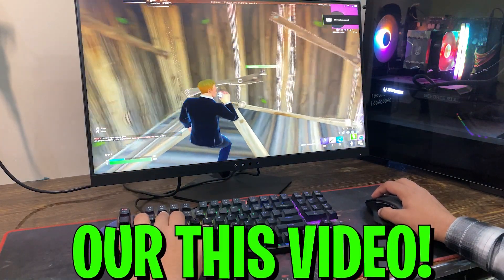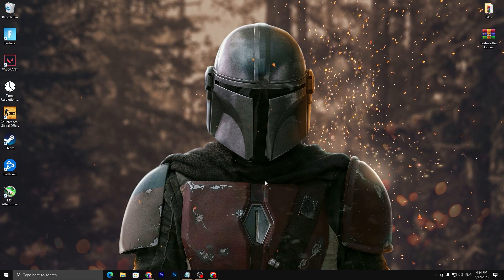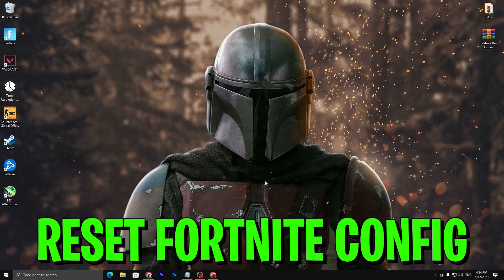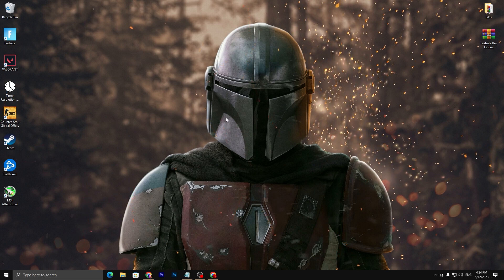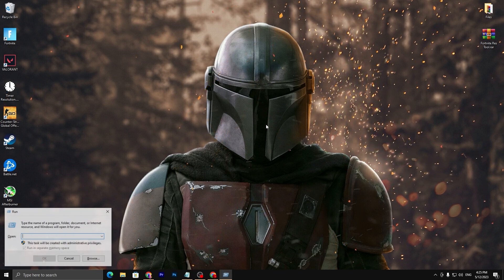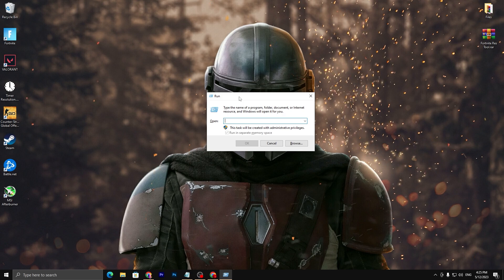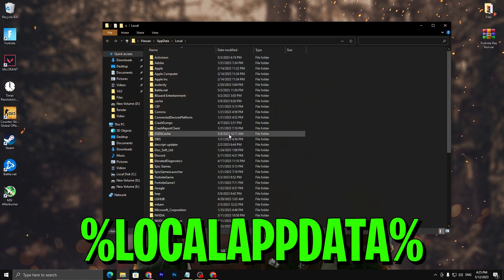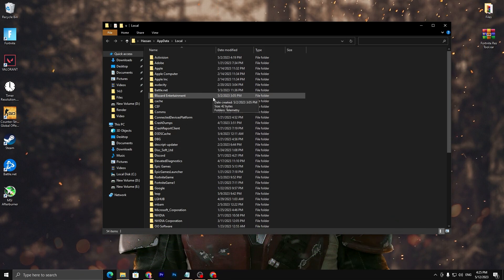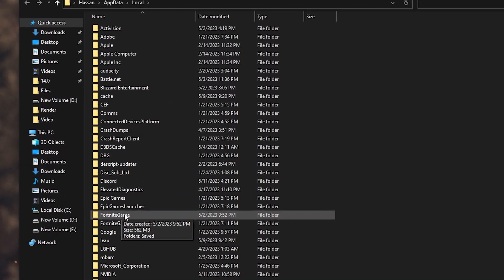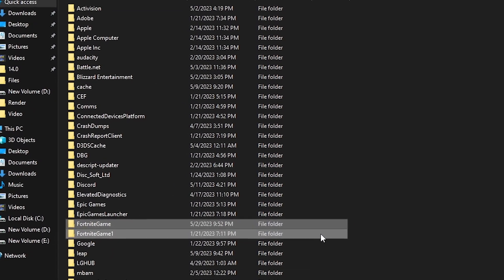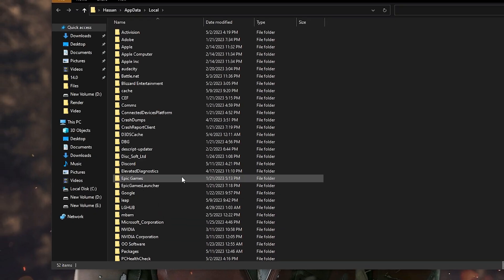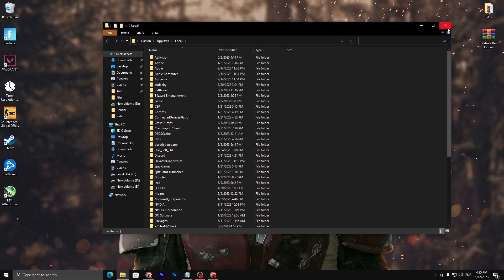First, we are going to reset our Fortnite settings to get the default and best settings out of our PC. Press the Windows key and R together, type %localappdata% and hit OK. Find the Fortnite game folder, delete the settings file, and press Yes. Once deleted, close this window.